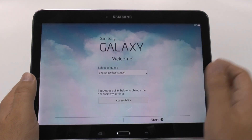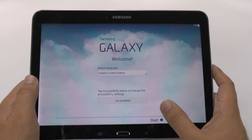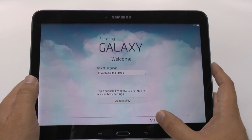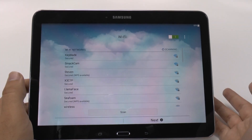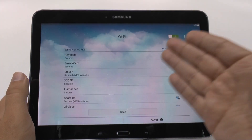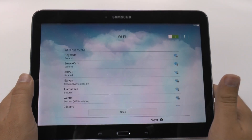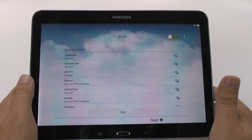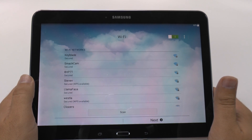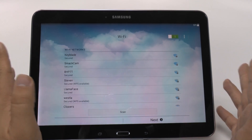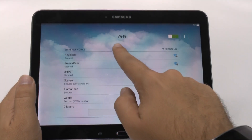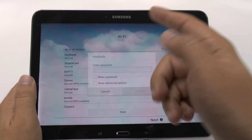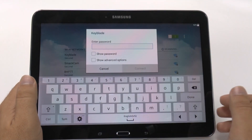Now first, of course, you're gonna choose the language you like, then you're going to hit start, and then you're going to connect to your Wi-Fi location. You only wanna set the tablet up in a Wi-Fi location or else everything just won't go that smoothly. So I do recommend you set it up in a Wi-Fi location.